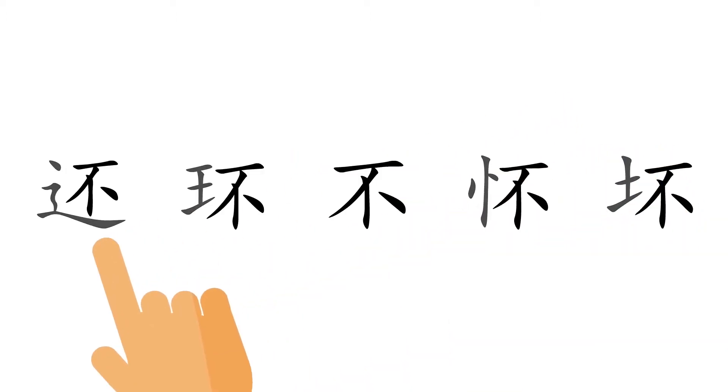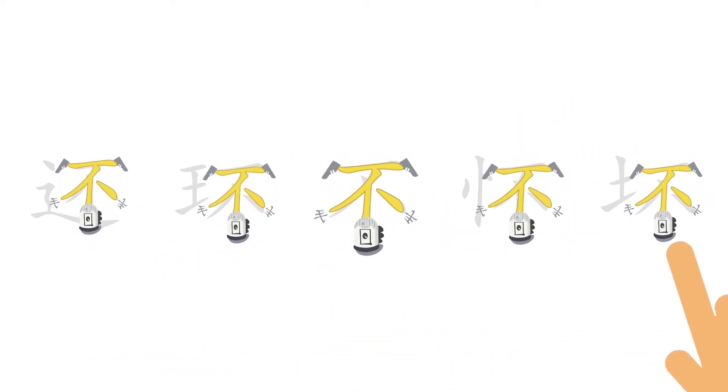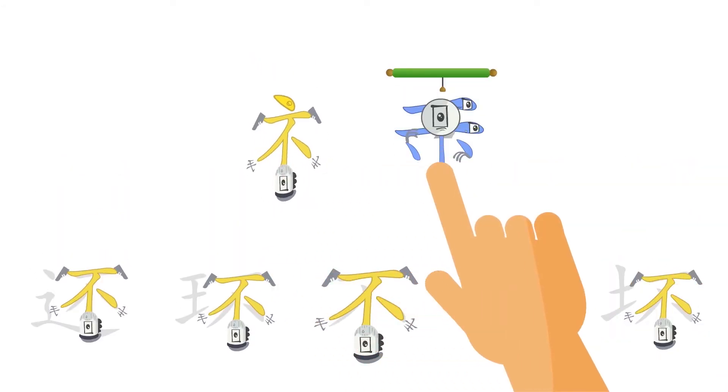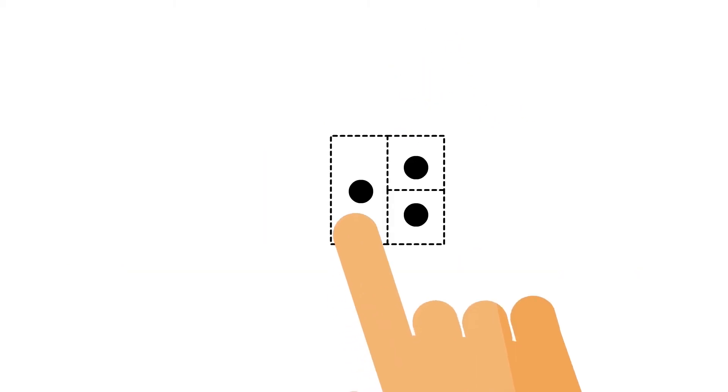Even identical visual building blocks aren't always considered the same block. There are also visually very different blocks which are considered the same block. These three problems mean there's no reliable system for analyzing Chinese characters.